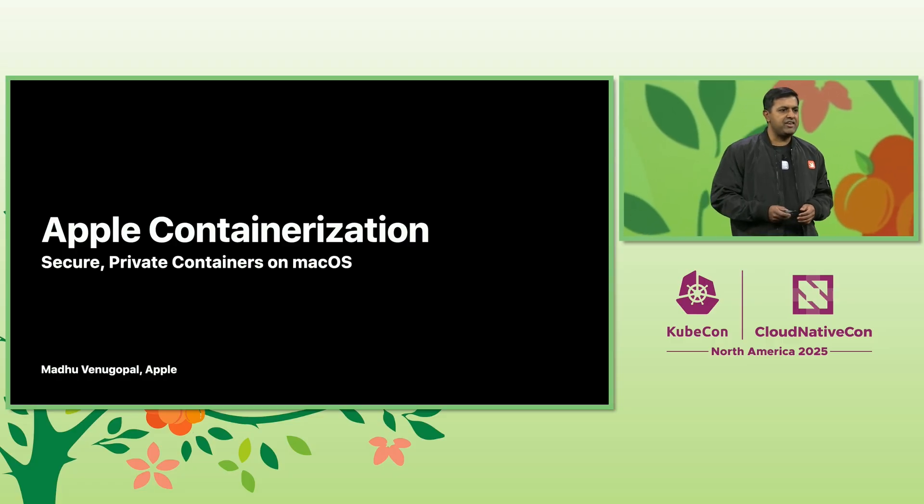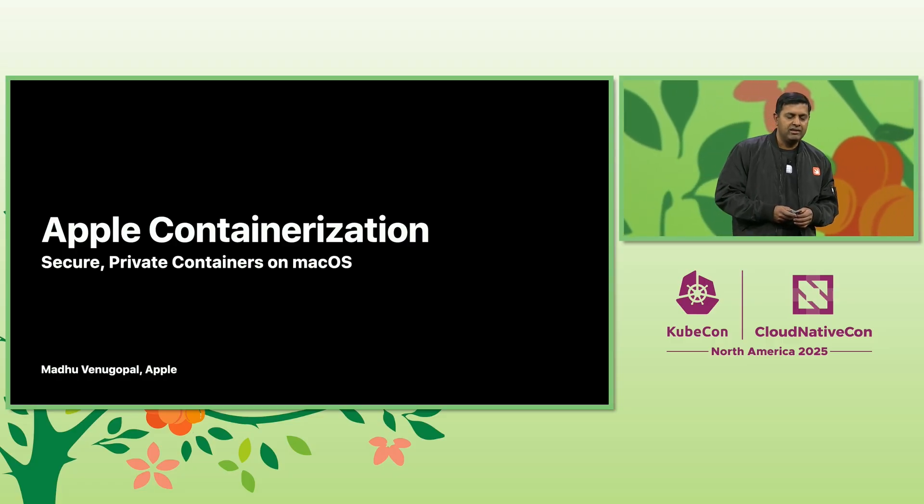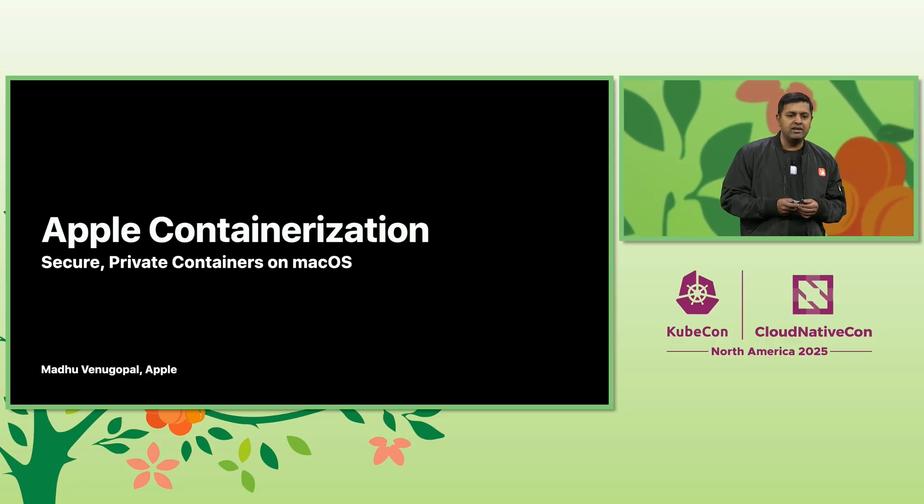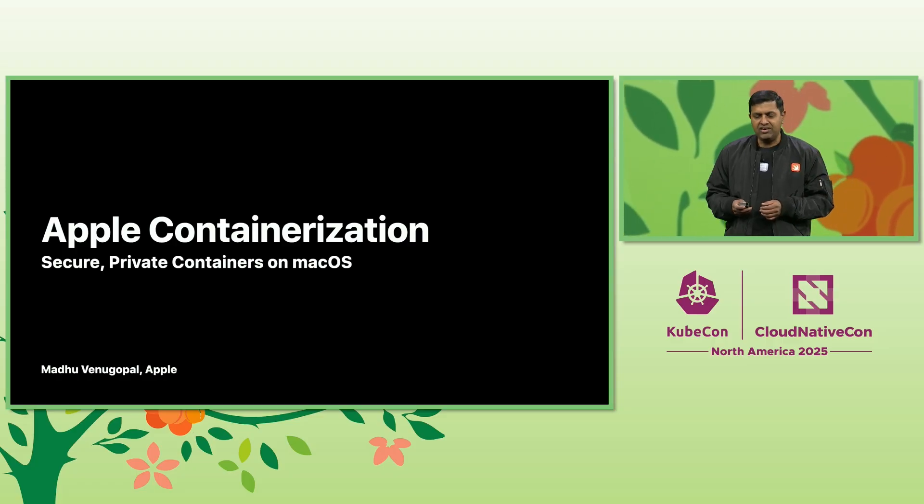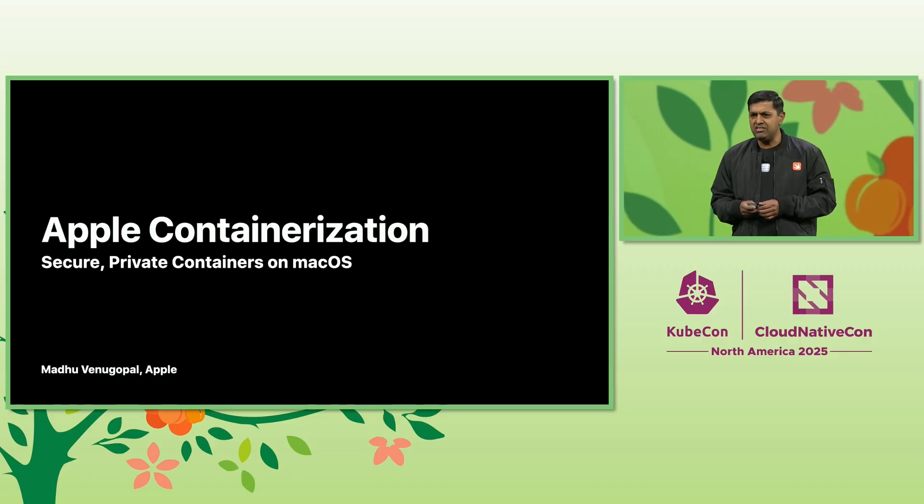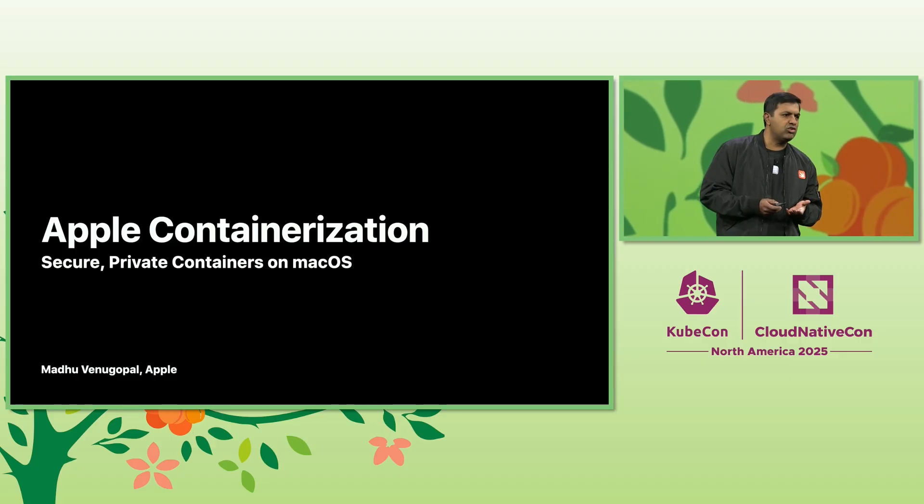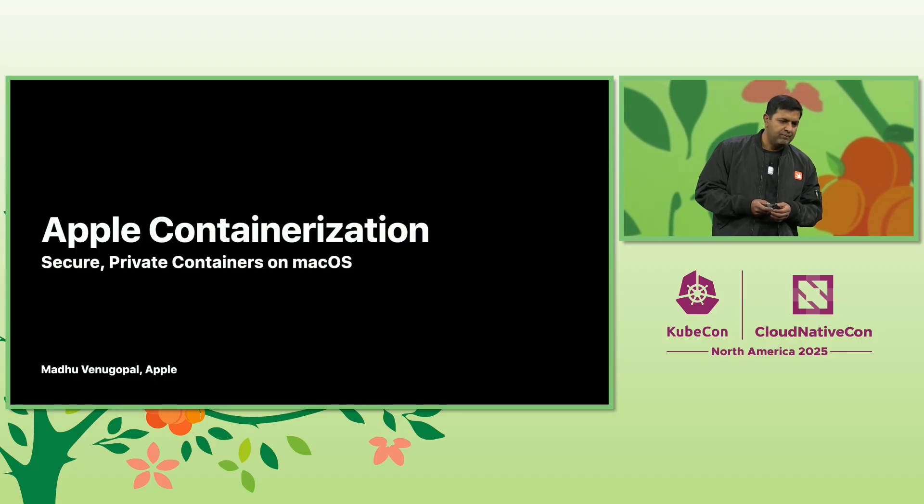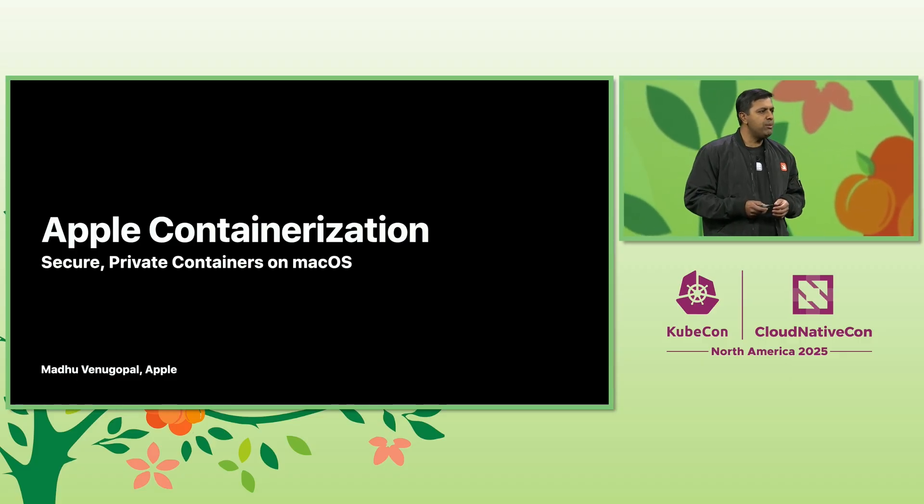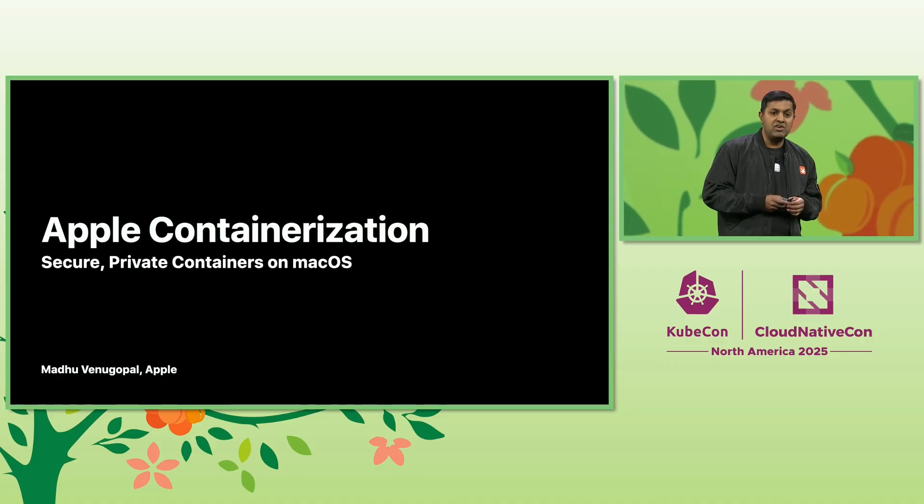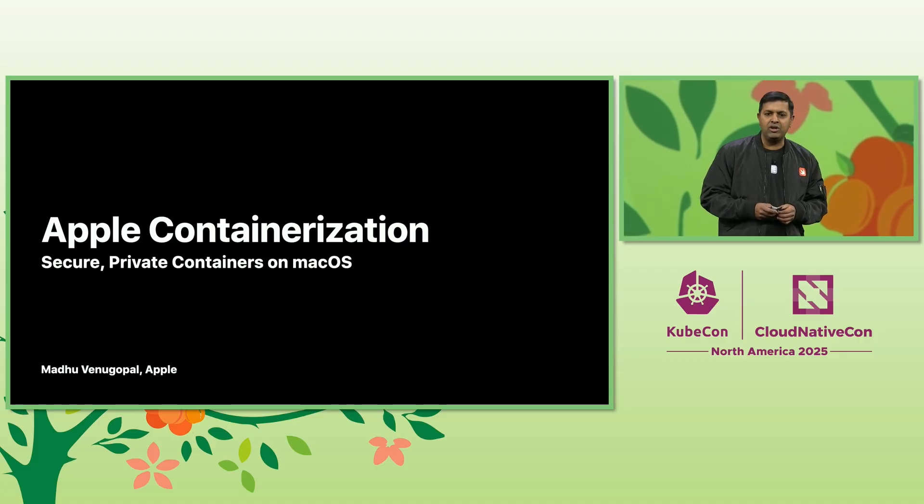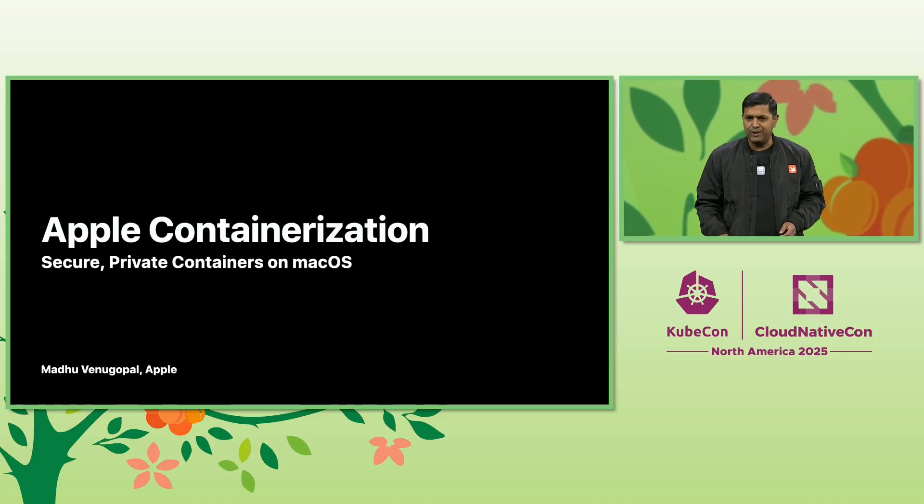In the world of container security, we had to choose between isolation through virtual machines or performance through sharing resources. We've been thinking about this problem, and I'm delighted to introduce you all to Apple containerization.